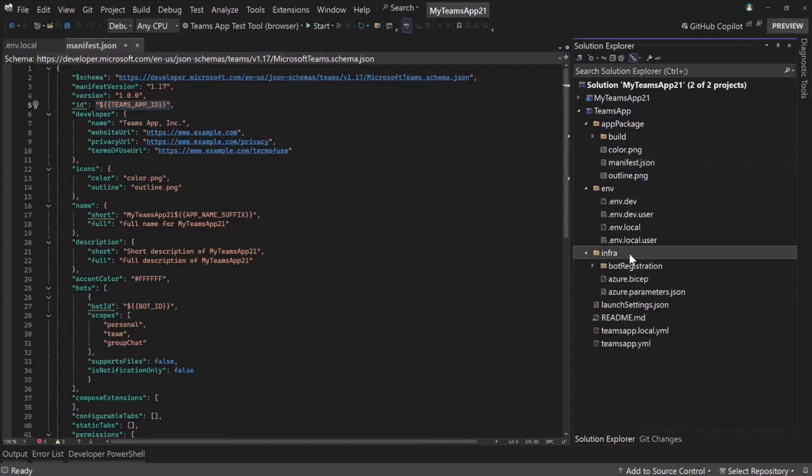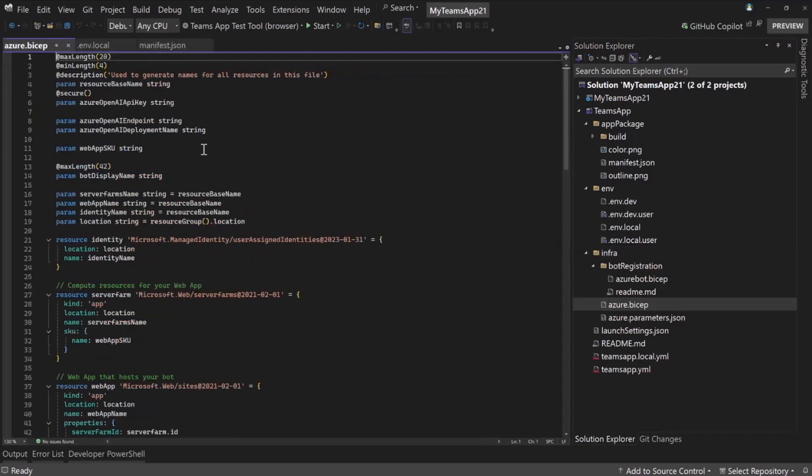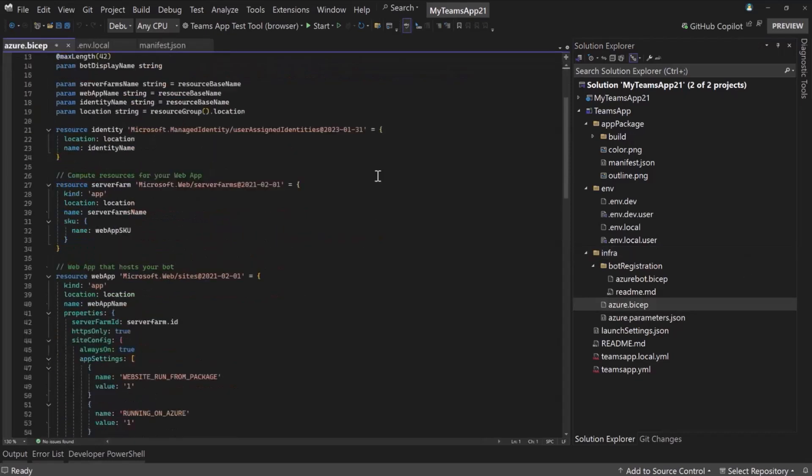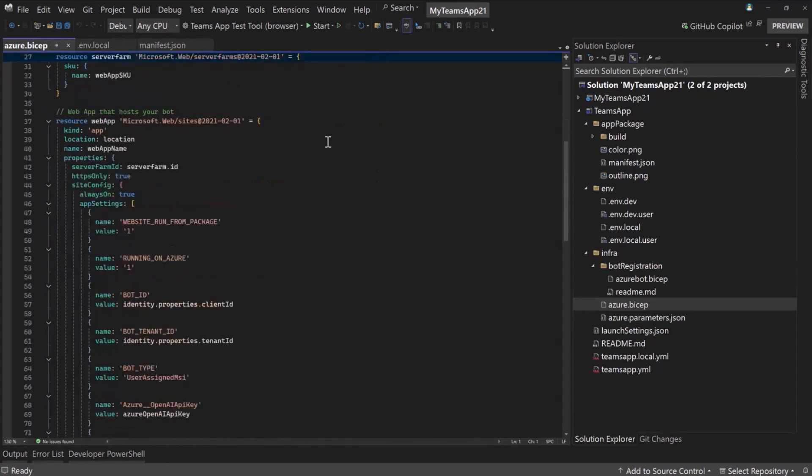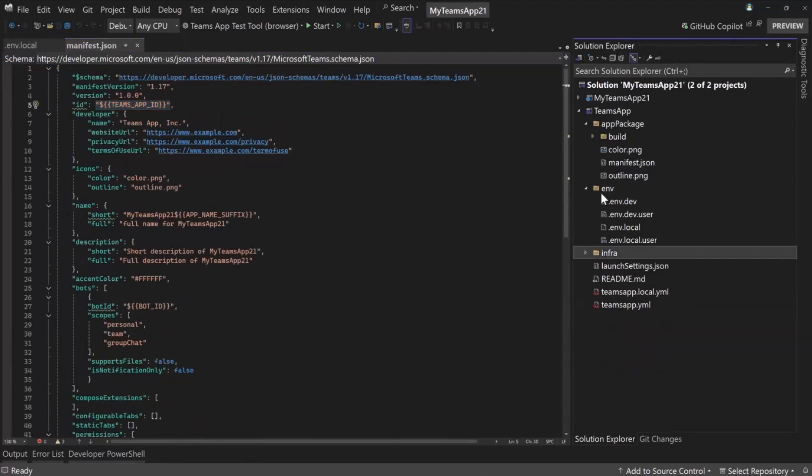By default, we give you an infra folder. This is all of the bicep files for hosting in Azure. So for this project, we have an Azure bot service, and we also have, I believe, it looks like, yeah, an app service configured in here. And so our tooling can help you create these things and provision them in Azure. That's optional that you don't have to use those if you don't want to, or if you have another way to deploy these things.